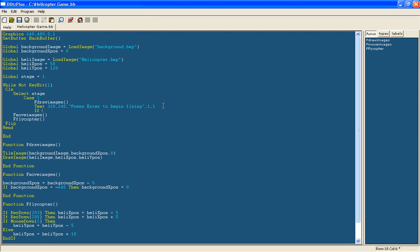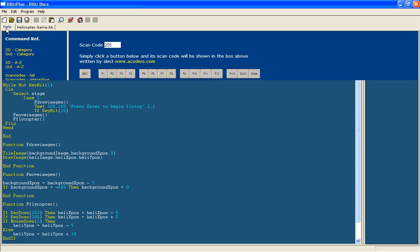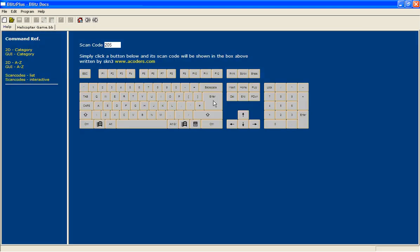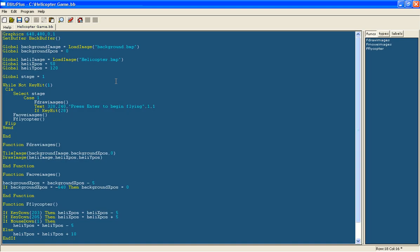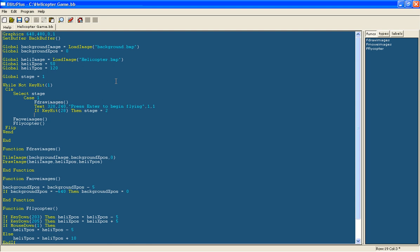Then we will say if key hit 28. I found that out from here. As you see. Then the stage equals 2. Now case 2. This is going to be the game.